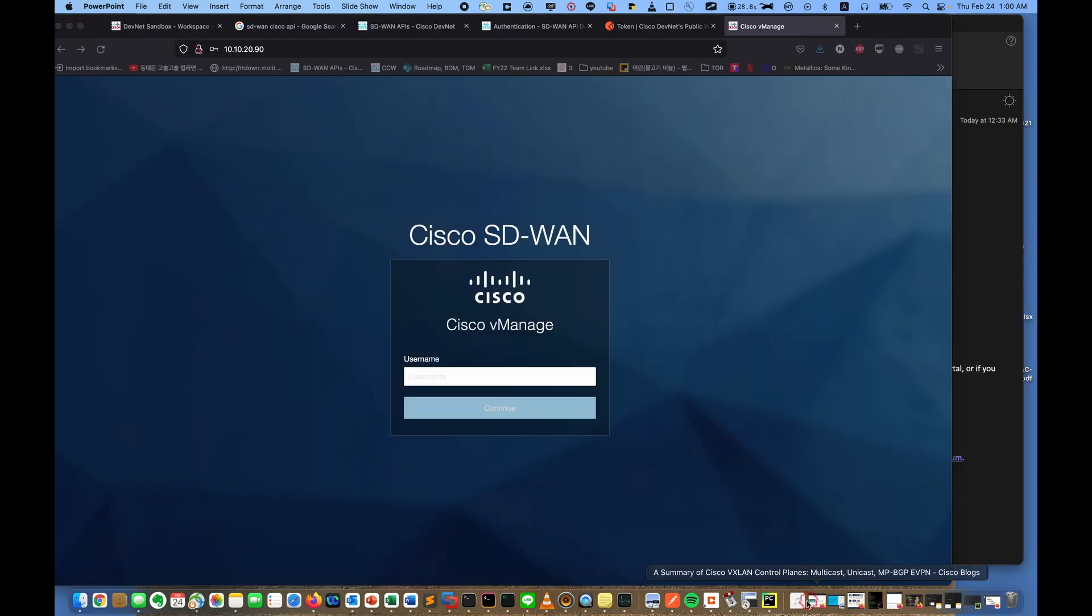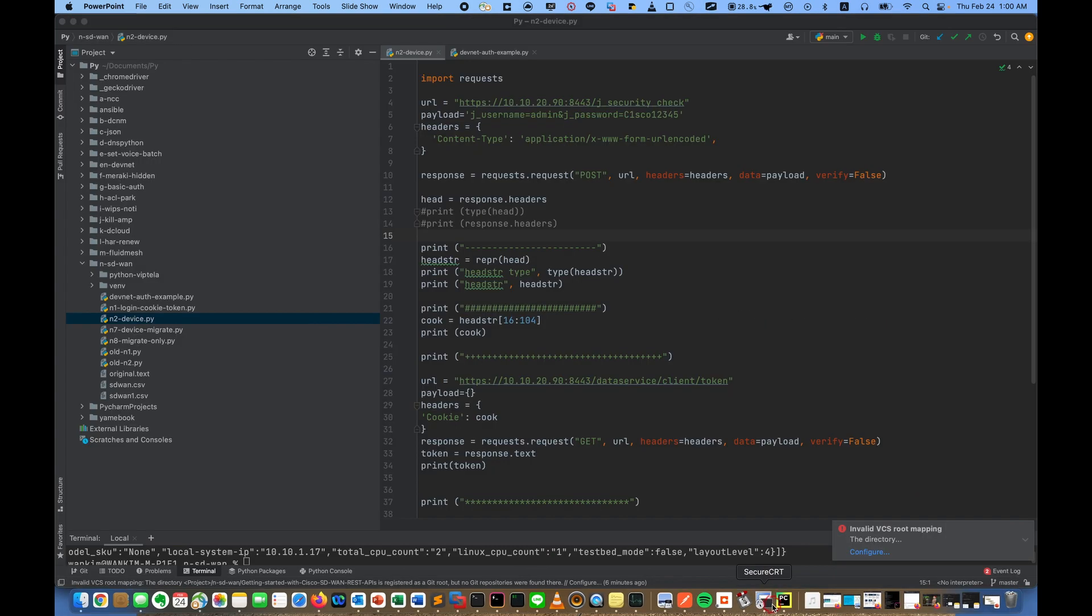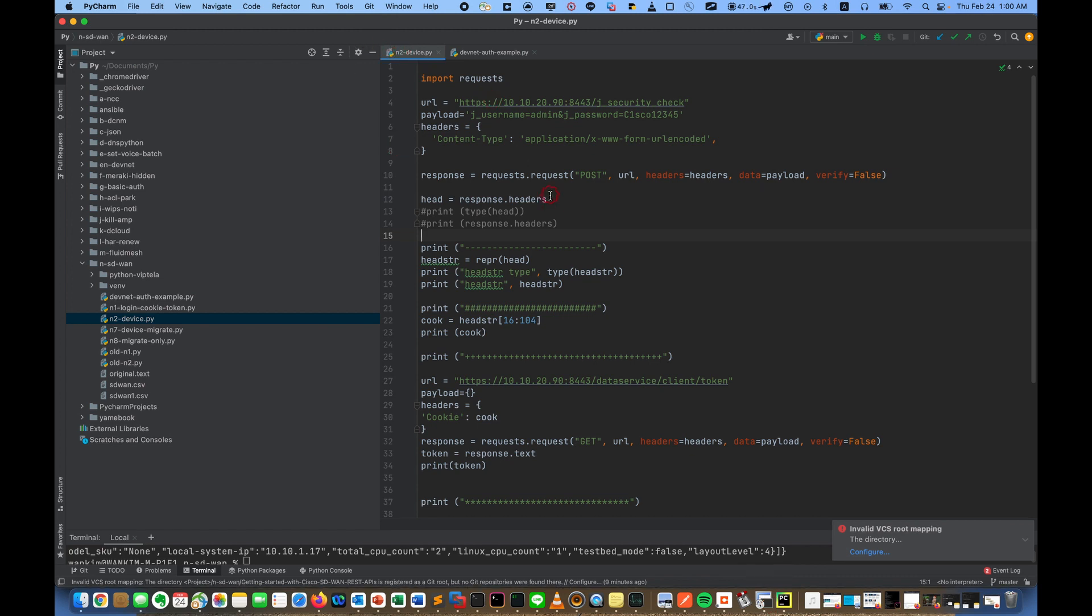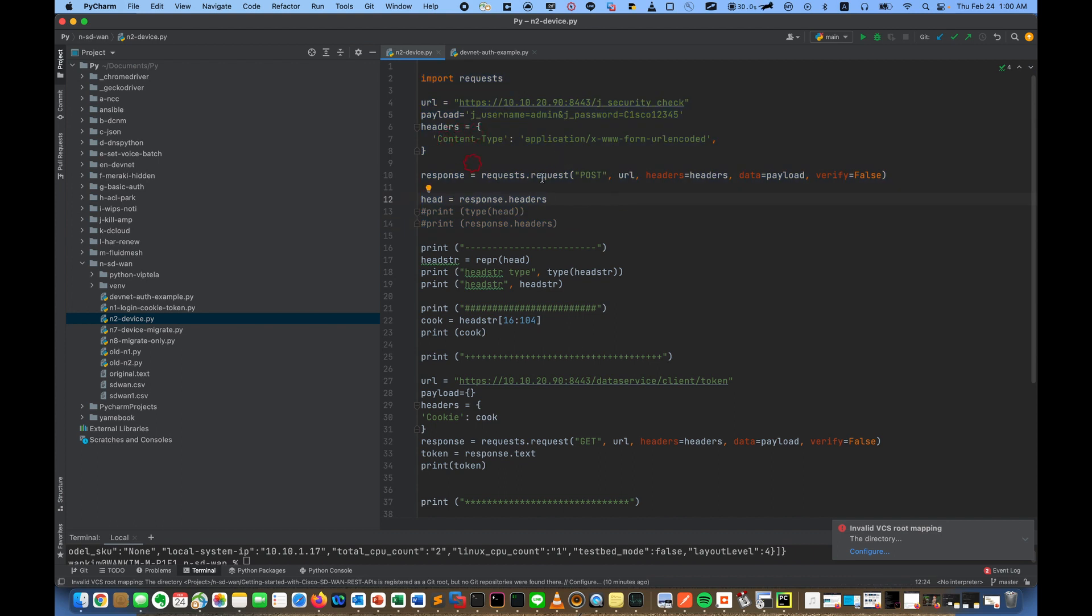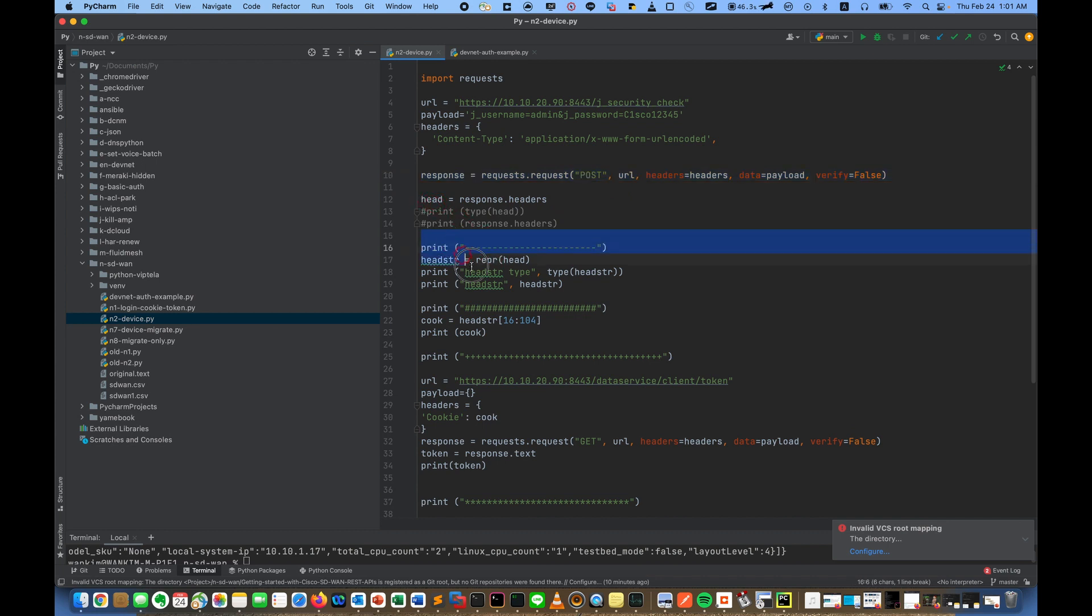First code. This code is from actually Postman. I did copy this code from Postman. And this is POST, and I got a header, and from header I extract the cookies.